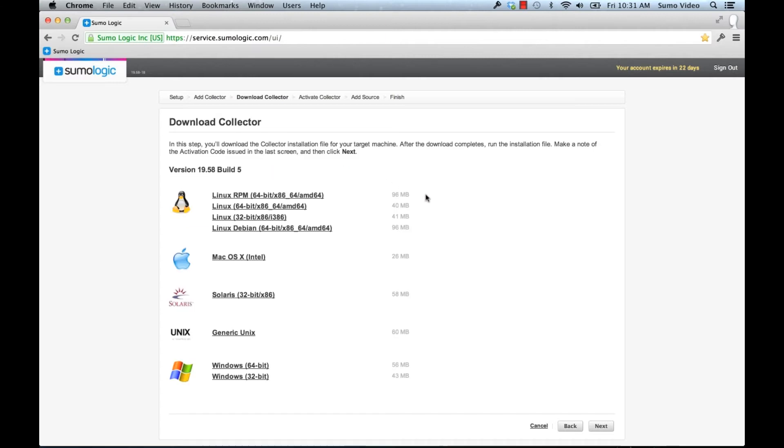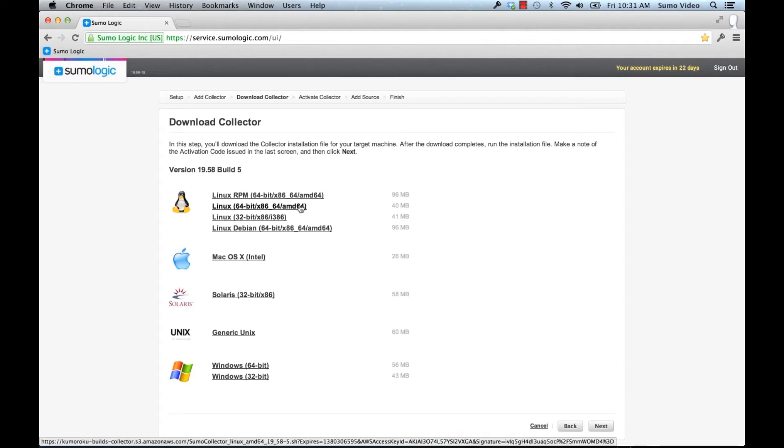And here we can see all of the different options for collectors. So we're going to download the 64-bit Linux for Kuhas. That is what I need in this case.